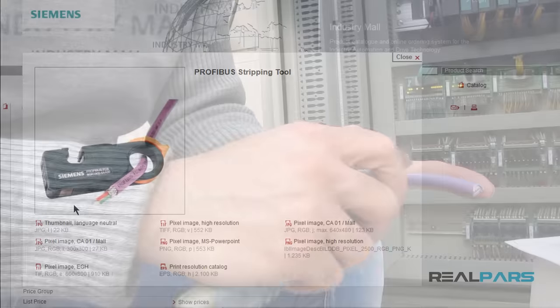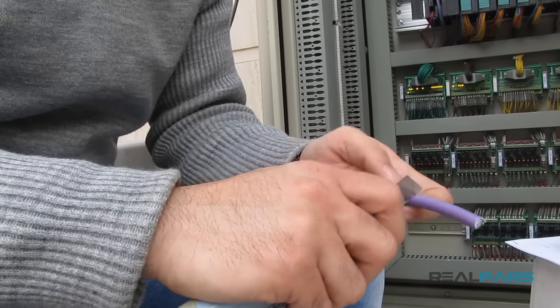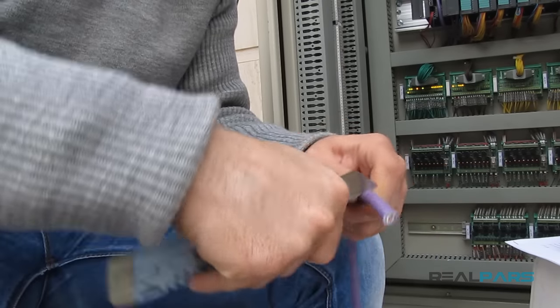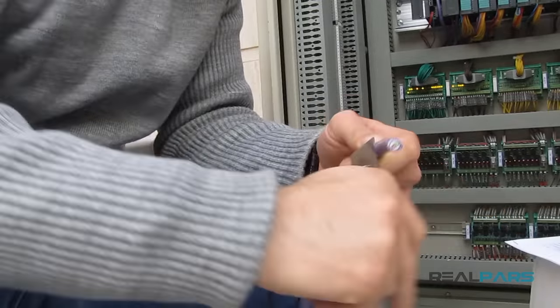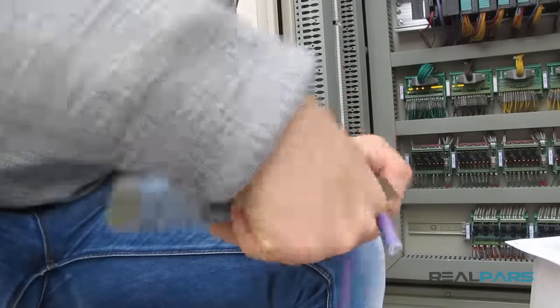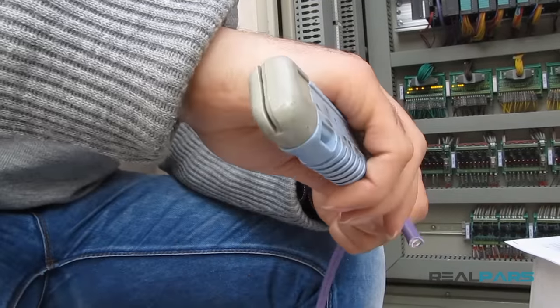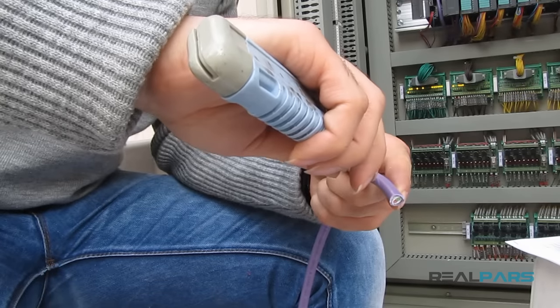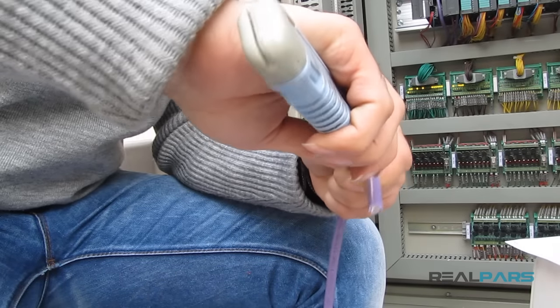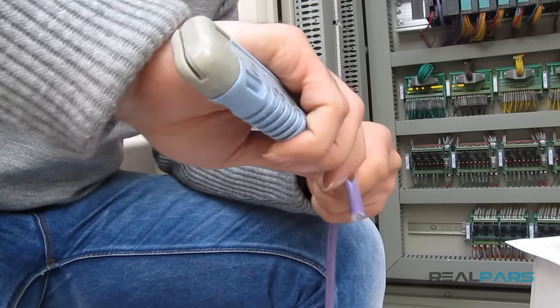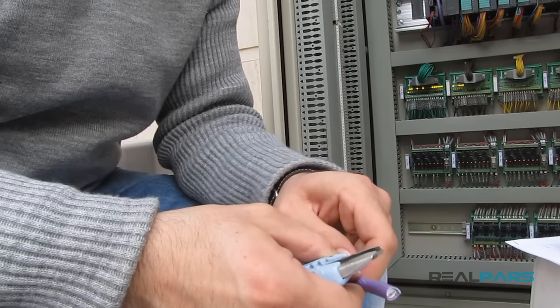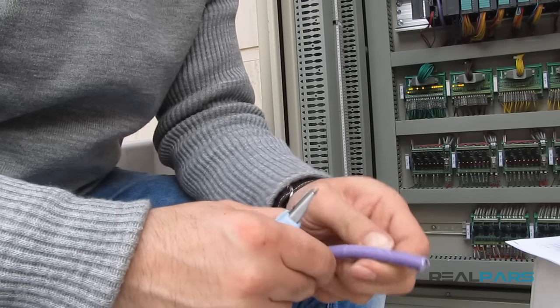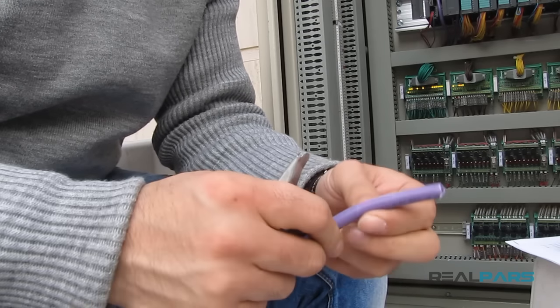I'll cut around the entire sheath, being careful not to cut too deep into the cable, and continue scoring the plastic until I've cut entirely through the sheath. Now that I've cut around the outer sheath completely, I need to make a cut from the scored area to the end of the cable. Once I think that I've cut through, I'm going to try to remove the outer sheath.